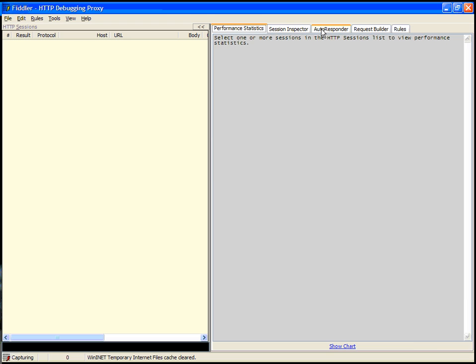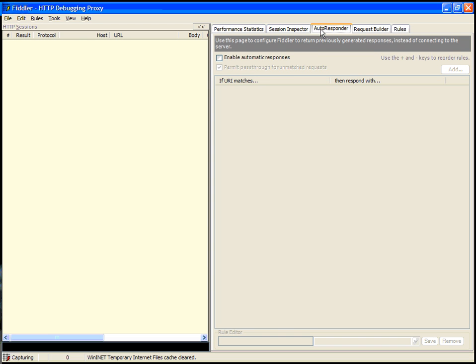The autoresponder tab enables Fiddler to respond to requests using local offline content instead of actually going out and hitting the server. This is useful both if you're trying to demo a feature while not connected to the network, as well as to replace specific scenarios when you're performance testing or testing functionality.